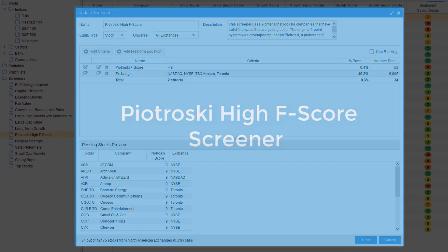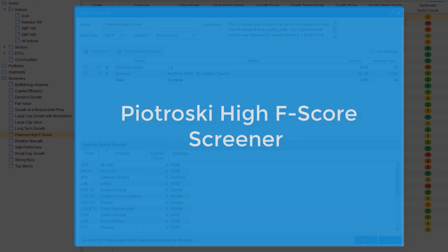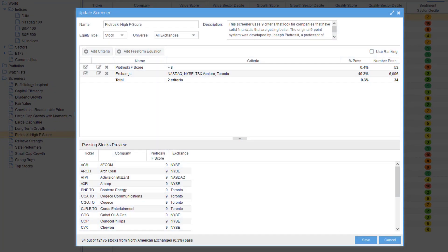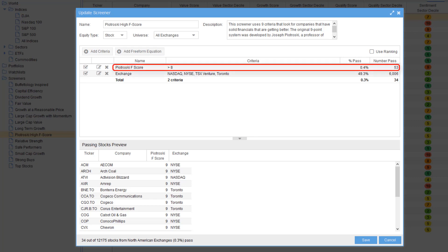The Piotroski high F-score screener uses nine criteria that Joseph Piotroski, a professor of accounting at Stanford University, developed to decide whether or not a stock has solid financials and if the financials were getting better. Passing companies must have a perfect score of nine.